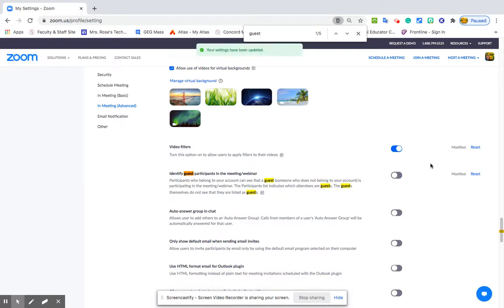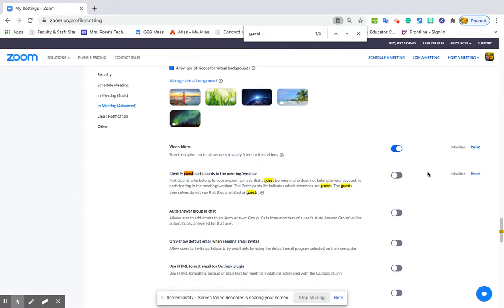If you often have meetings with your peers and colleagues — you're an administrator, you're a counselor, you're someone who works with adults a lot in addition to students — you can keep that enabled if you choose. So those are three different ways to help keep your meetings more secure. Happy Zooming!